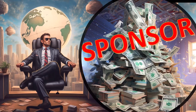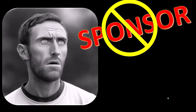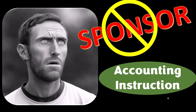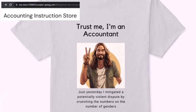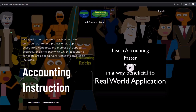First, a word from our sponsor. Actually, we're sponsoring ourselves on this one because apparently the merchandisers don't want to be seen with us. But that's okay, because our merchandise is better than their stuff anyways — like our 'Trust me, I'm an accountant' product line. It's paramount that you let people know that you're an accountant. If you would like a commercial-free experience, consider subscribing at accountinginstruction.com or accountinginstruction.thinkific.com.